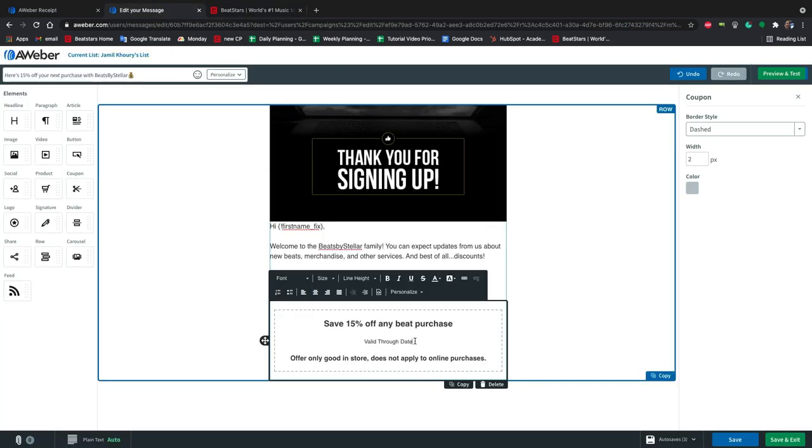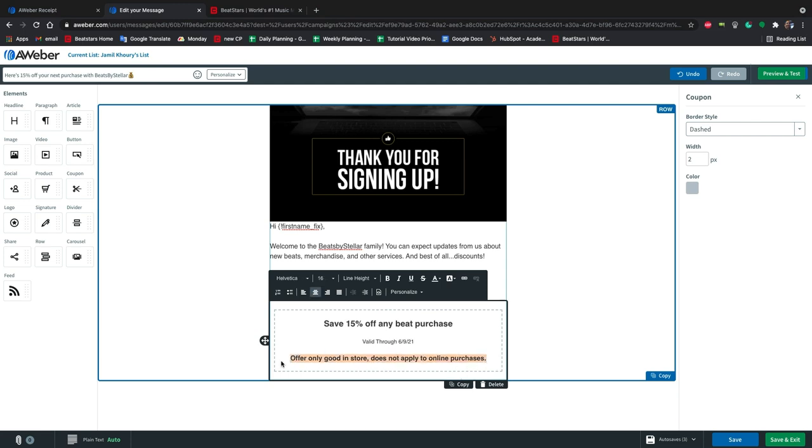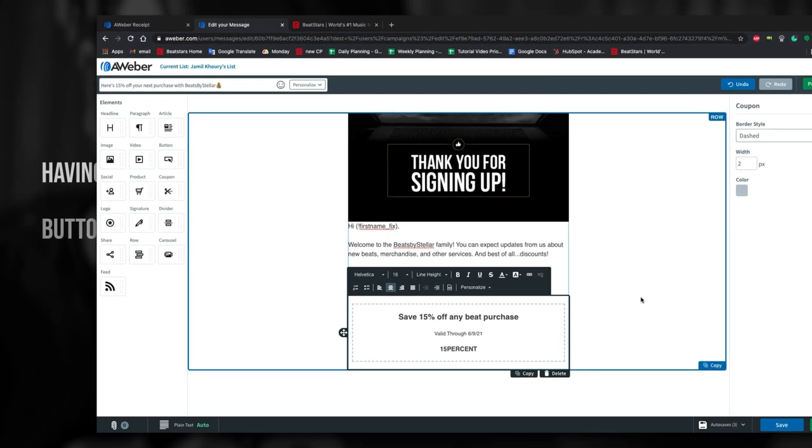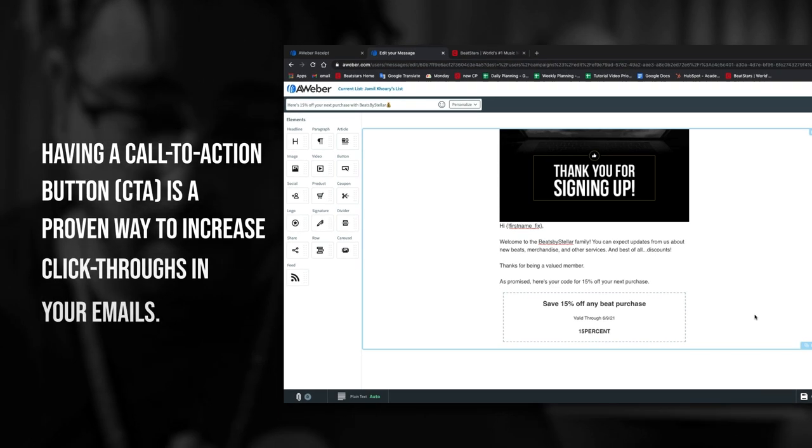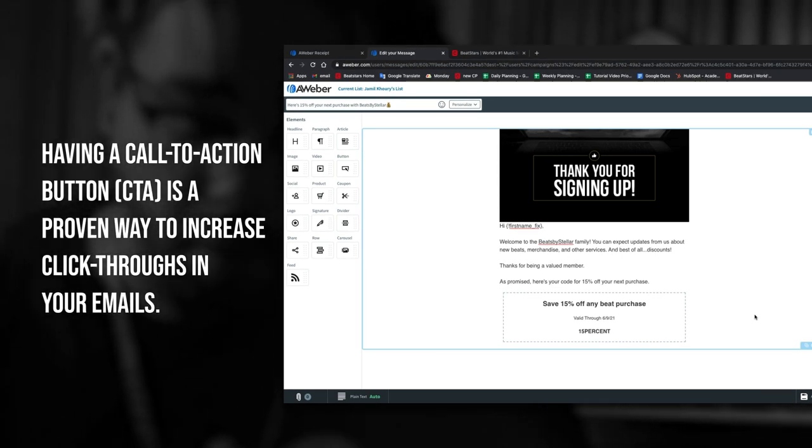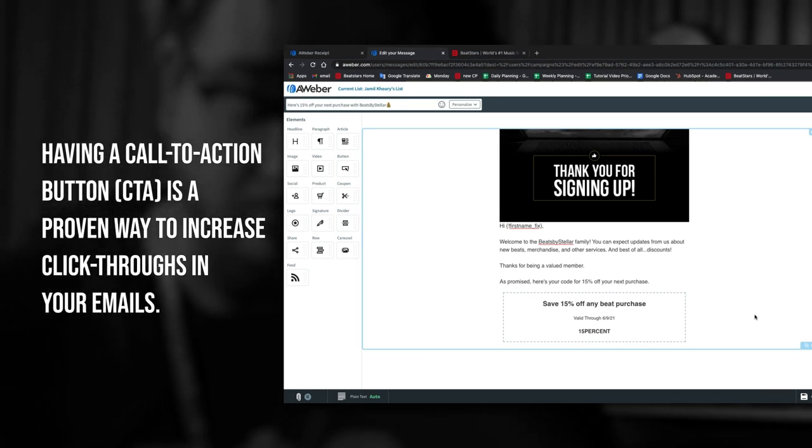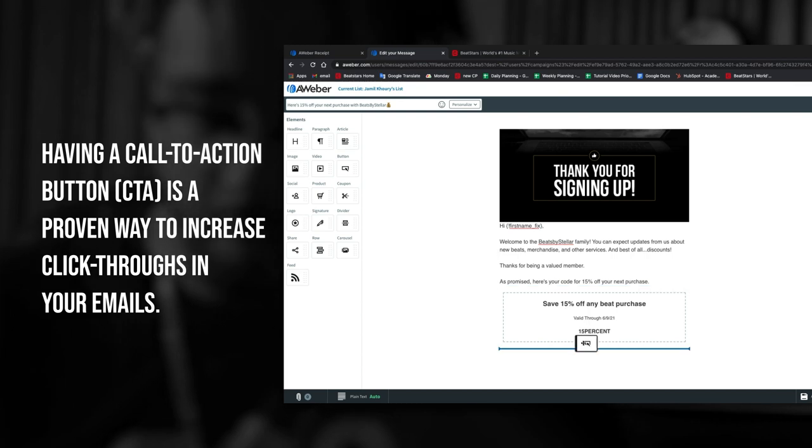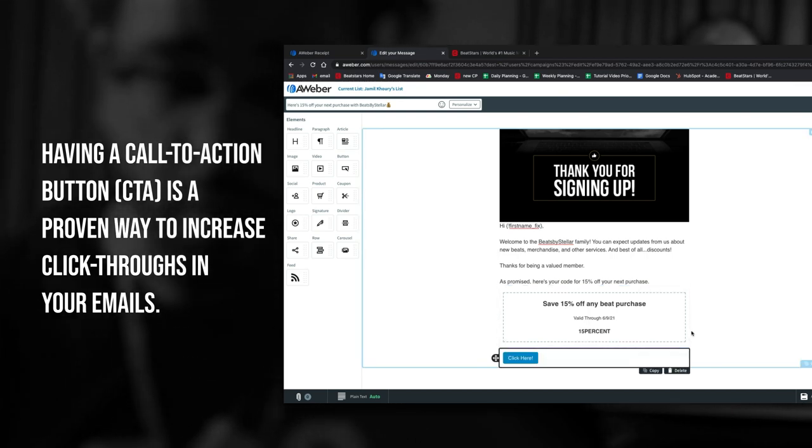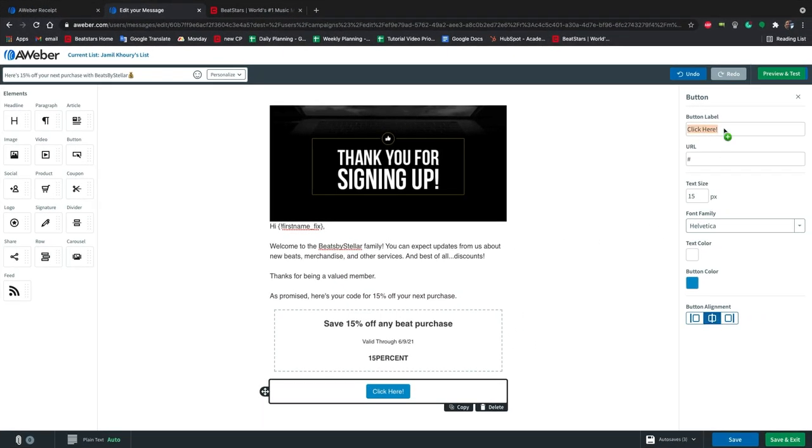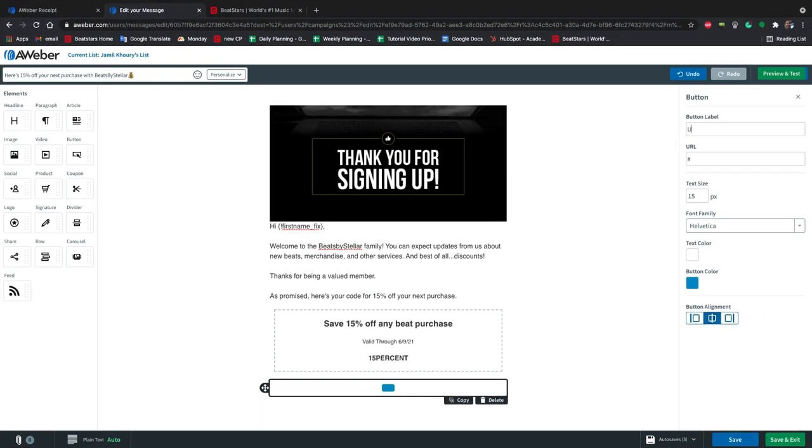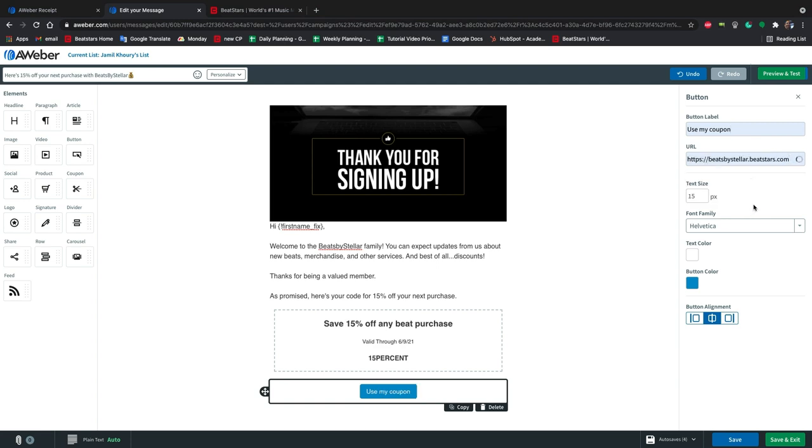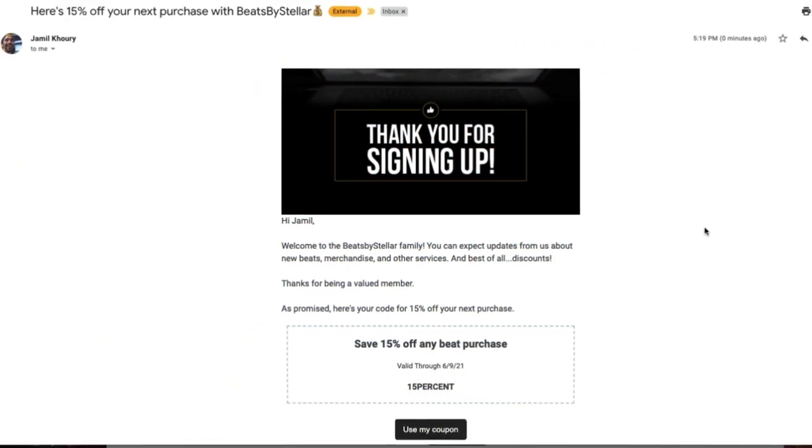Now we can go back to Aweber and enter the expiration date and the code itself. To use this coupon, people will need to go back to our beat store. So we'll make it easy for them by adding a button. This button will say use my coupon. And then we'll set the URL to our pro page. Now let's send this to our email and see how it looks.